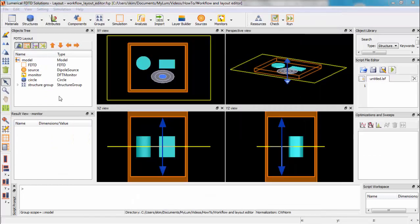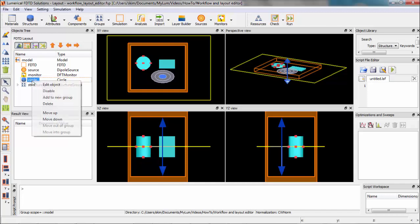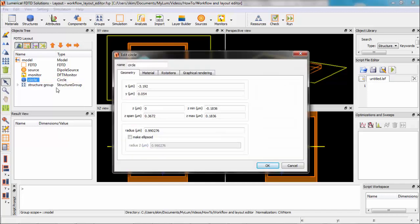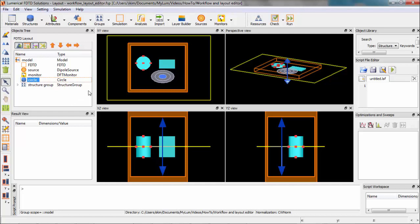Here are some tips for effective use of the layout editor. The size and position of objects can be changed by right-clicking the object in the object tree and editing the geometry property. However, you can also use a click and drag action in the viewports to coarsely adjust the position and size.